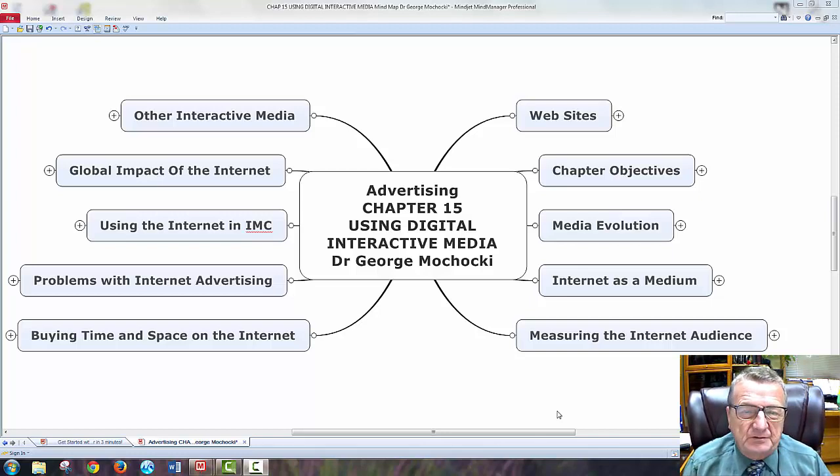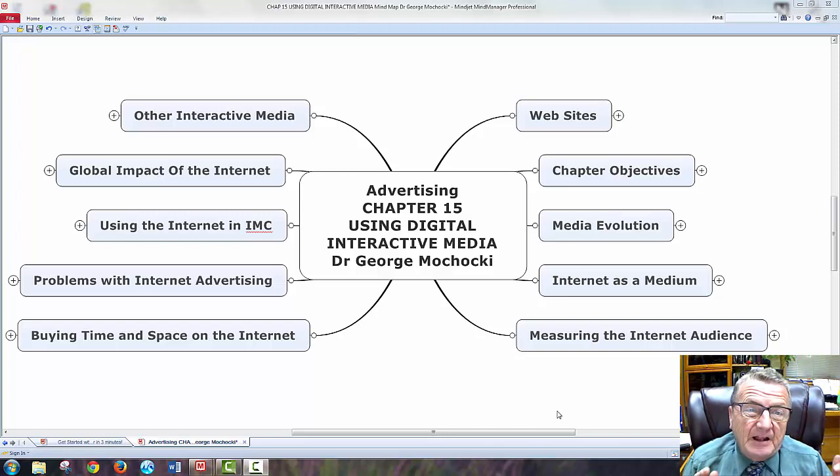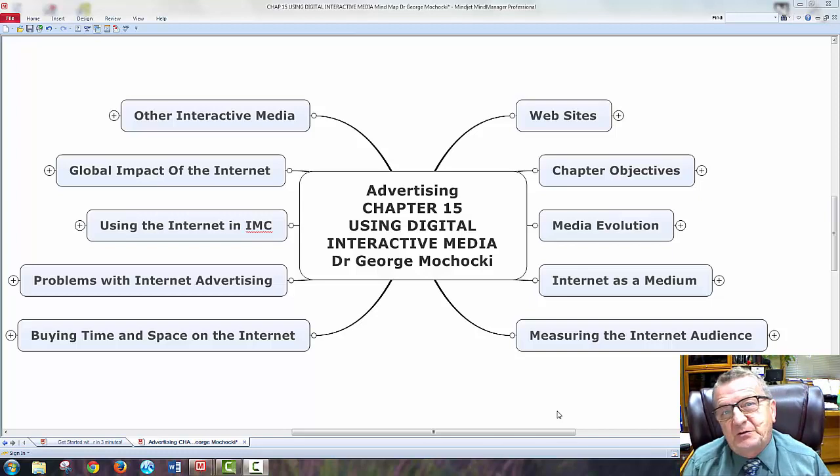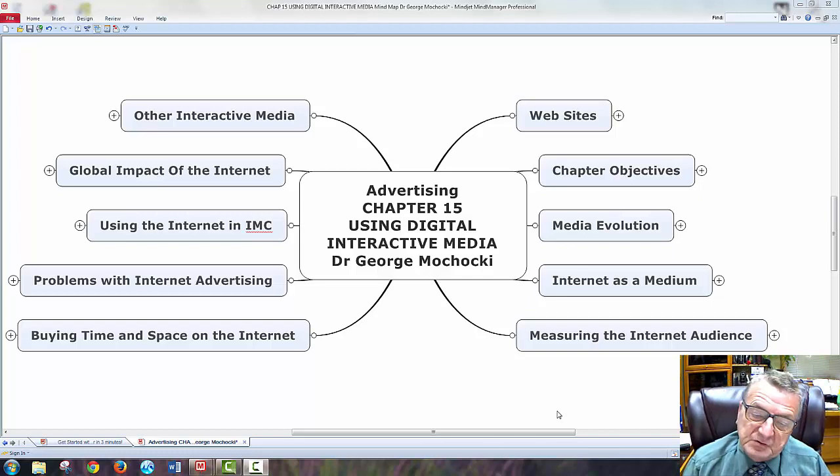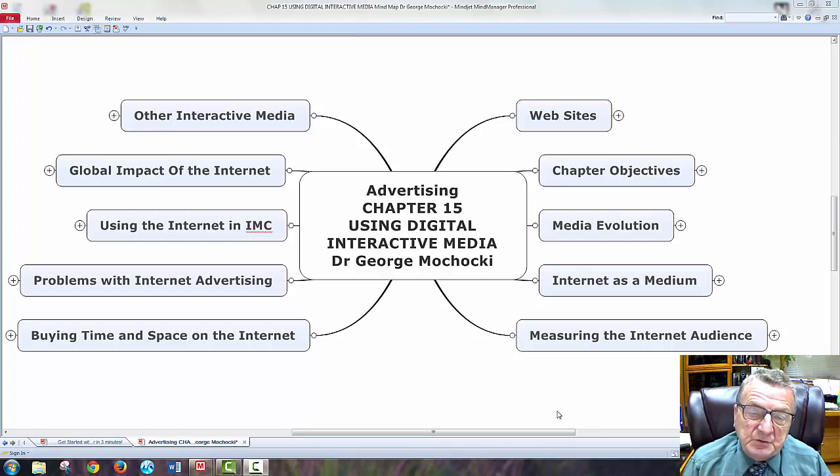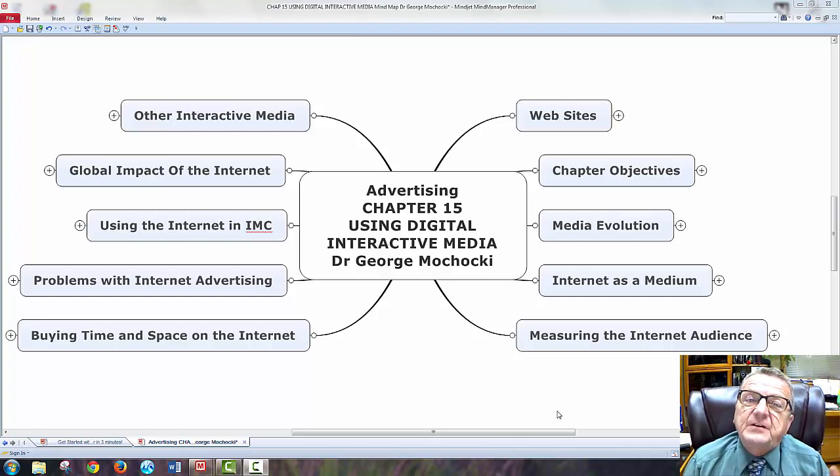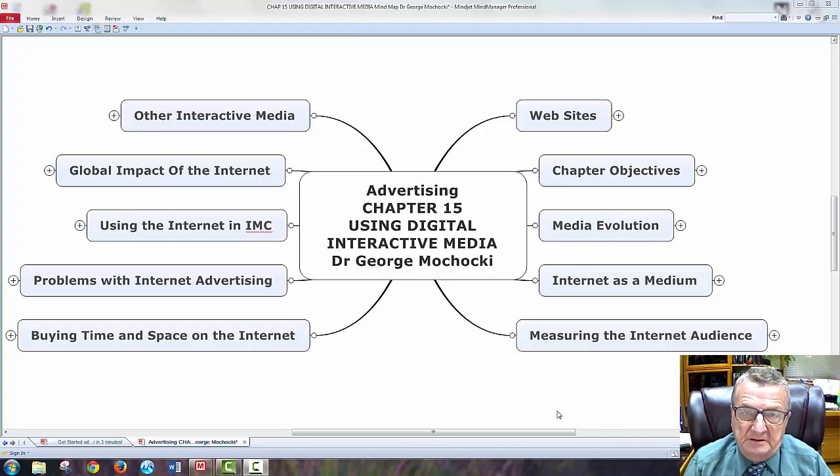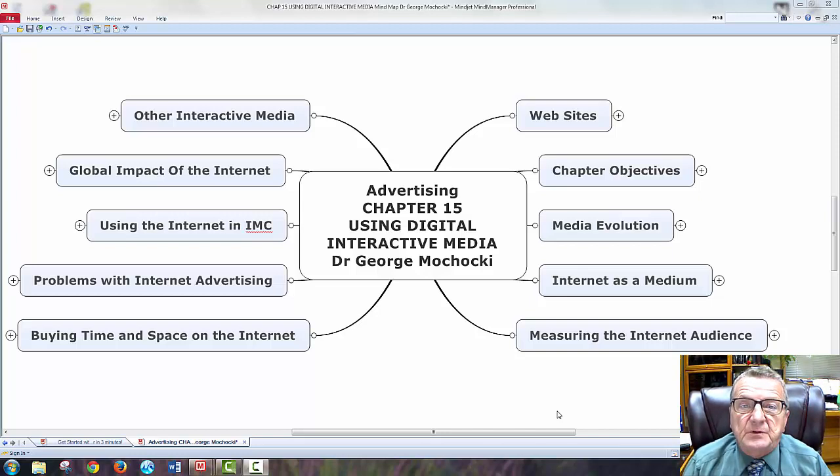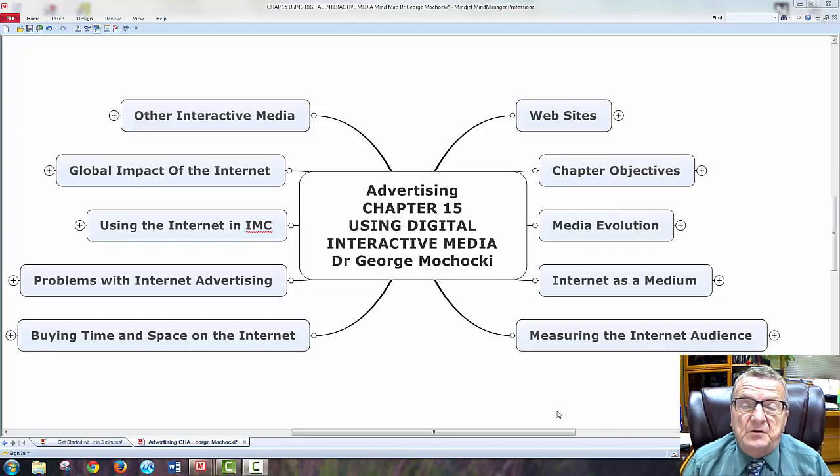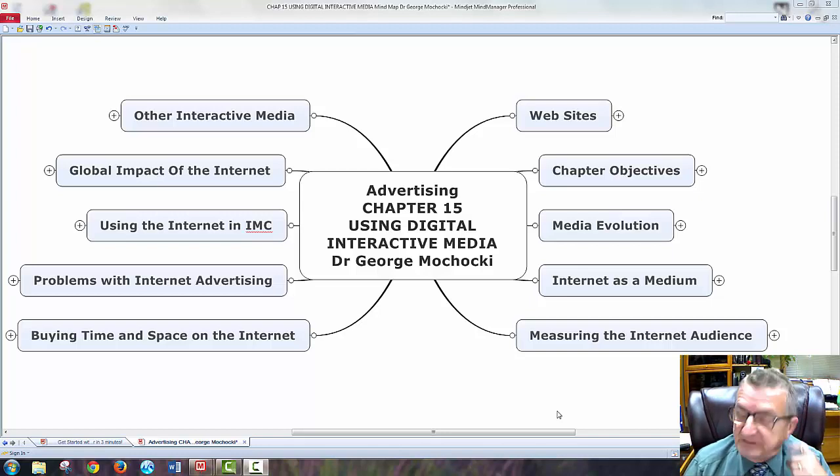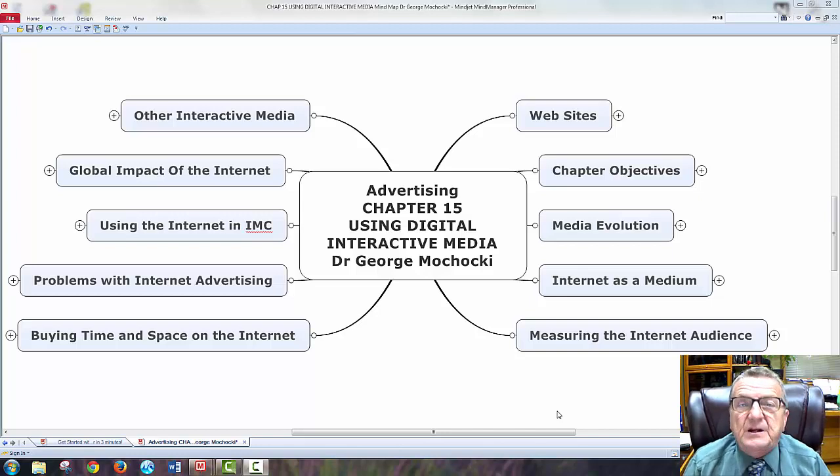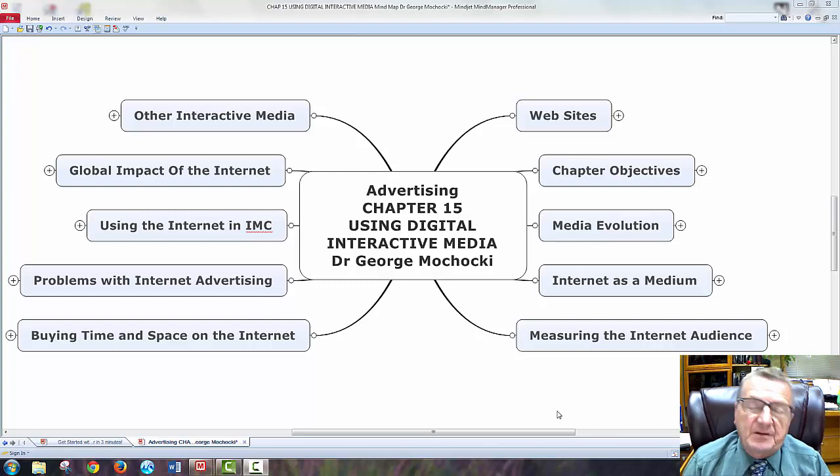Some problems with internet advertising, how the media evolved, and measuring internet audience. That's a little bit difficult because you're on the internet - I might see the advertising, but do I really see them? How are you going to measure on the internet?